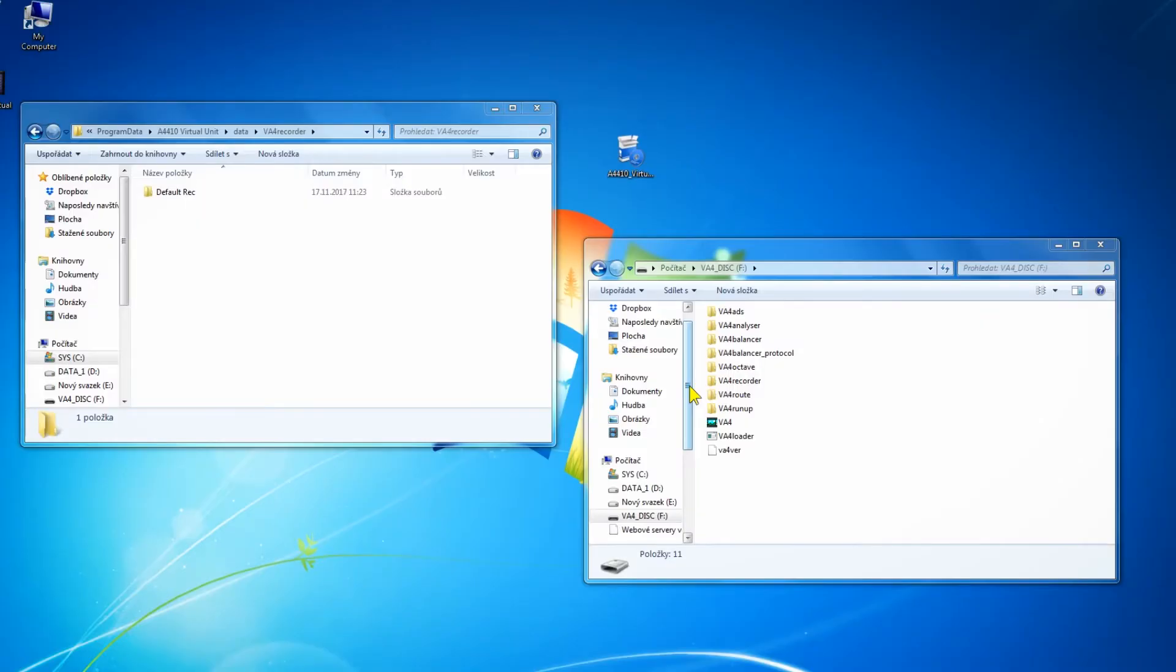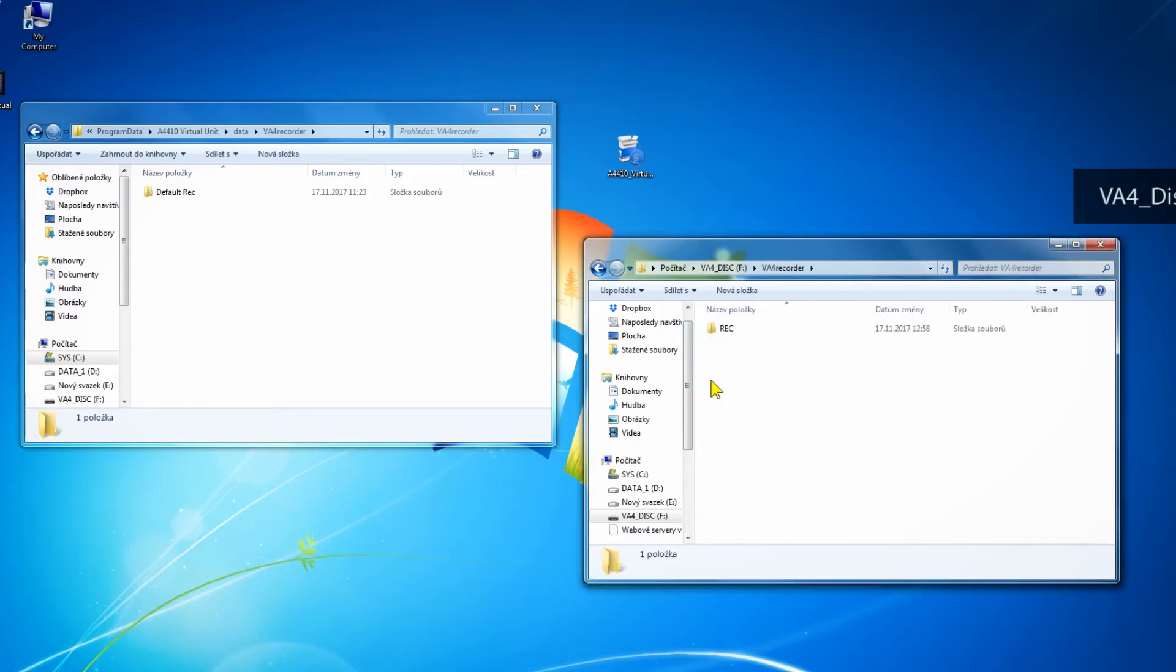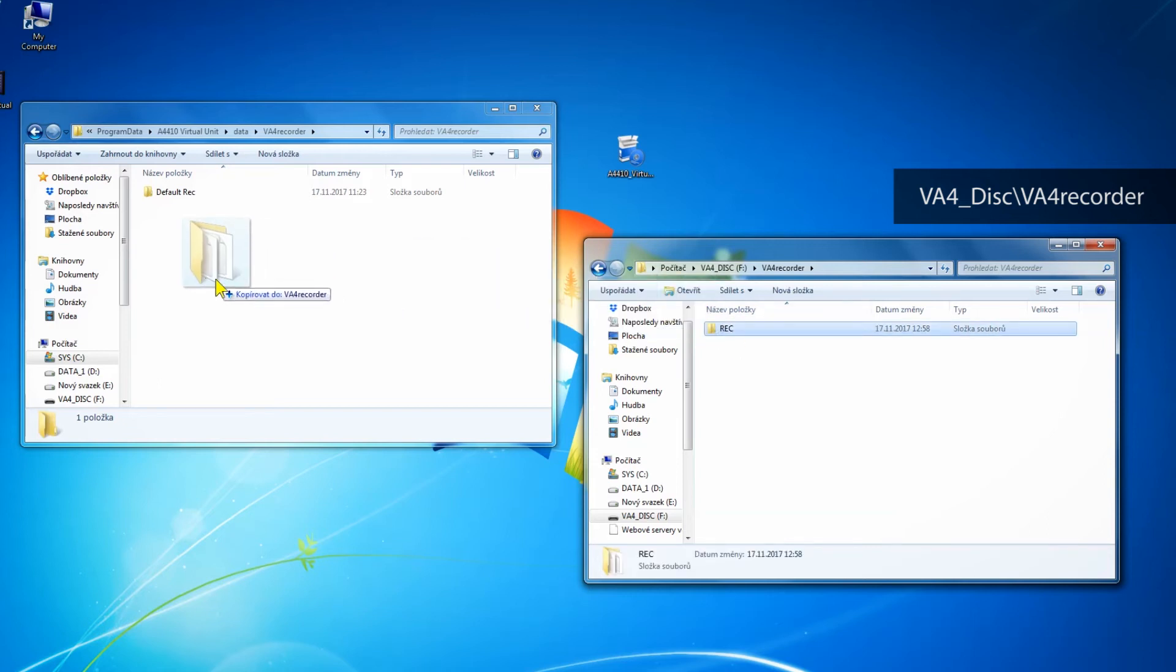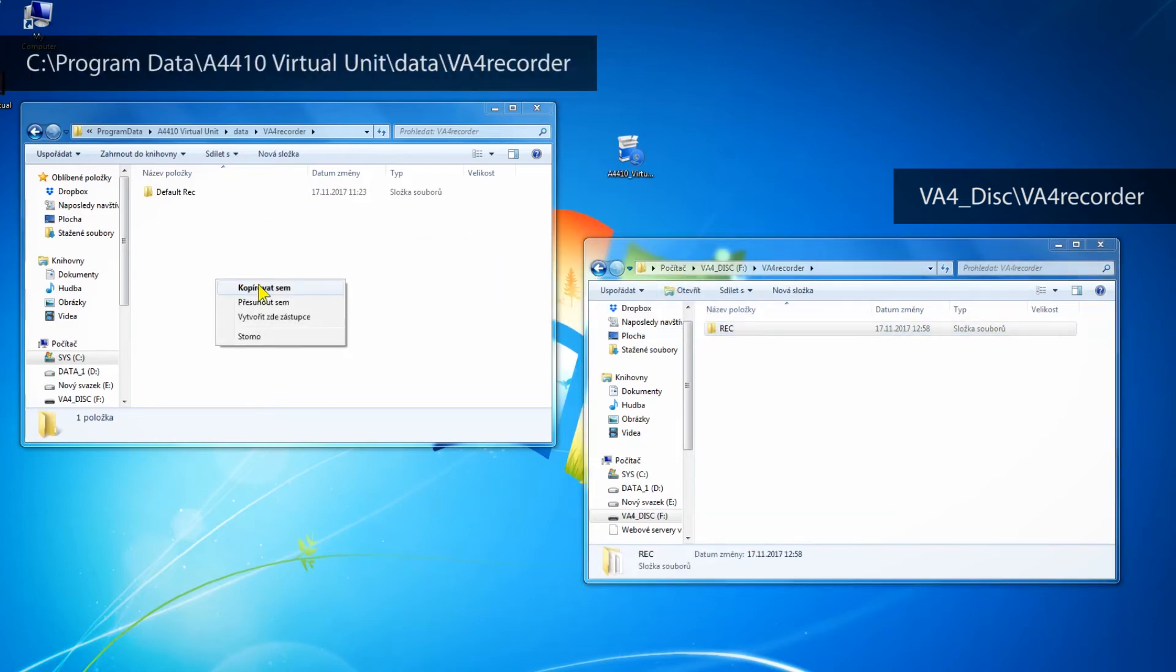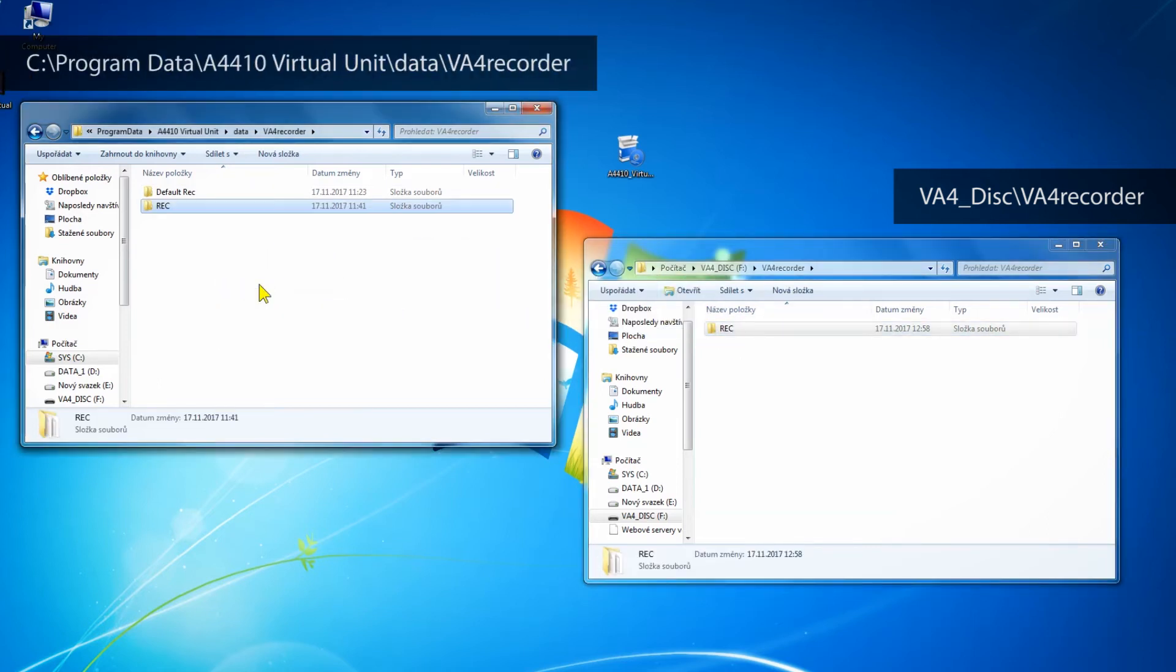The VA4 disk behaves the same way as a standard flash drive or pen drive if you like. In VA4 disk, open the recorder folder where you can see your record. Now just copy this record into Virtual Unit data folder.